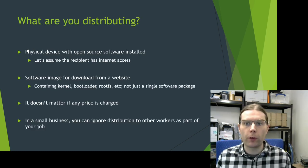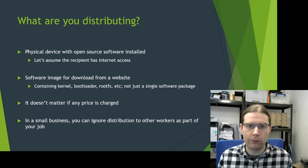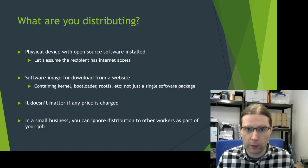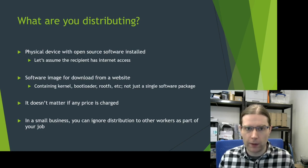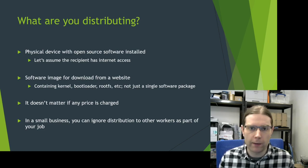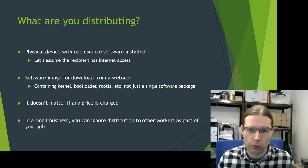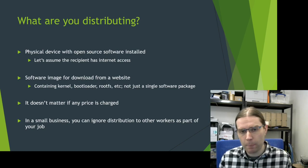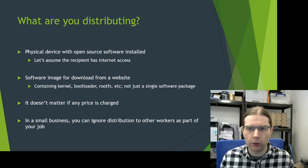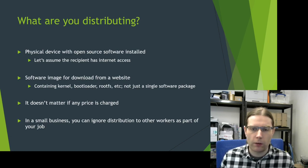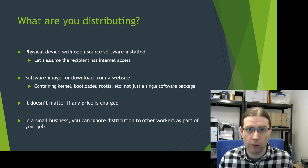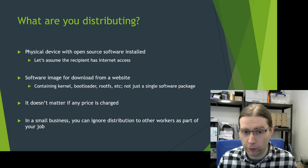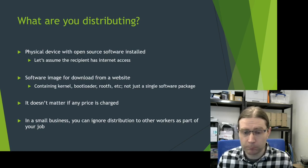Before I go any further, I want to take a minute to talk about distribution as it relates to open source software. There's a couple of modes of distribution that I'm considering here. The first is that you might be distributing a physical device that's got some sort of open source software installed on it or programmed into it. For the purpose of this presentation, I'm going to assume that the person you're giving this to has got internet access and can access online resources that you provide.